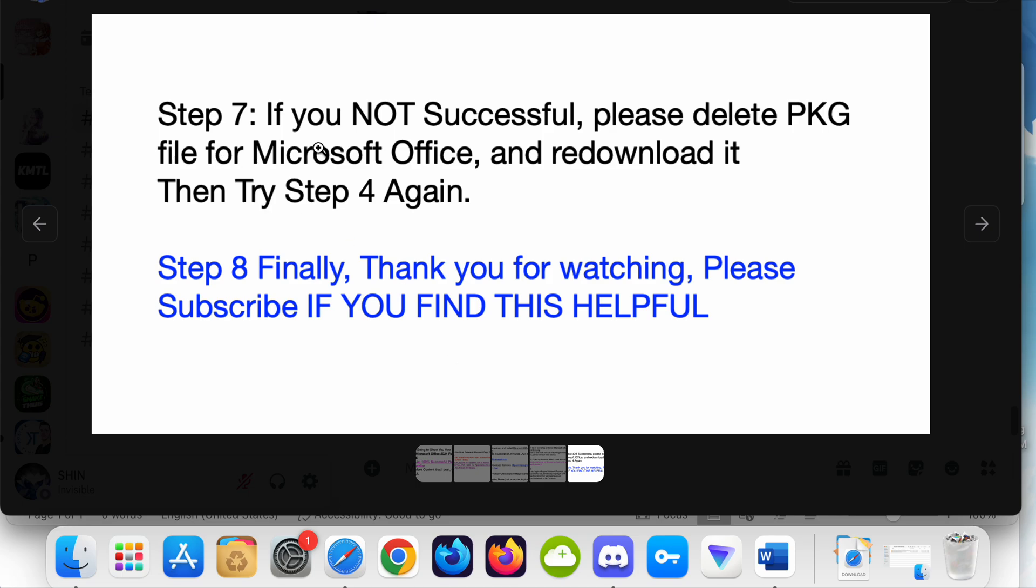Step 7: If you're not successful, please delete the PKG file for Microsoft Office, redownload it, and then try step 4 again.